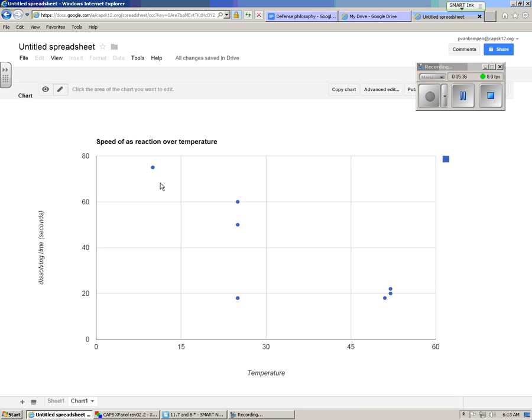And you see that by doing a scatter plot, we can see trends over time. So that's how you make a scatter plot chart in Google Docs.